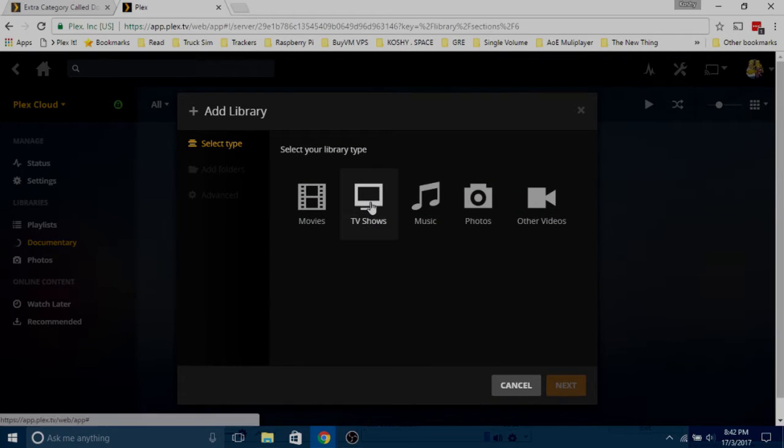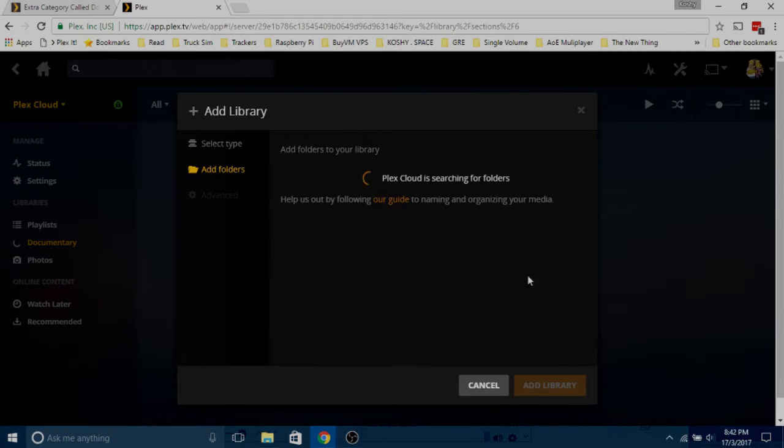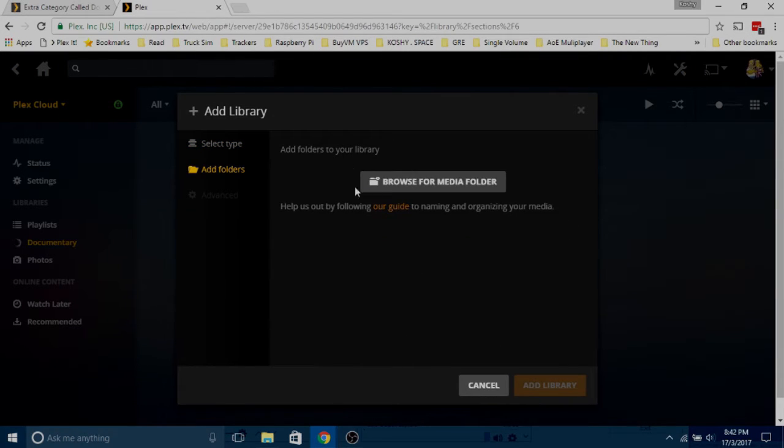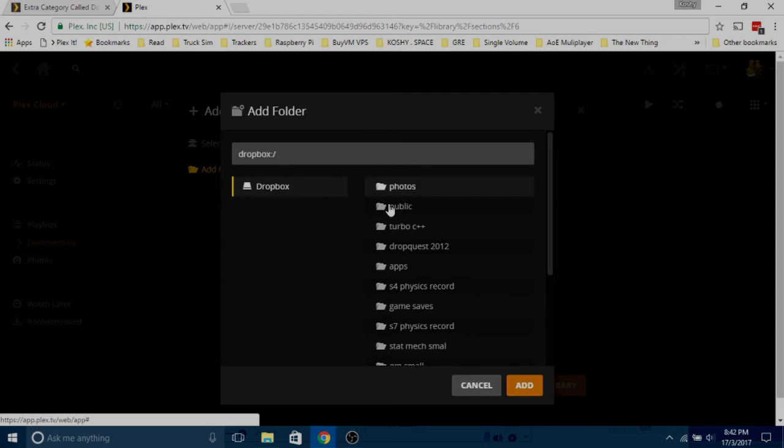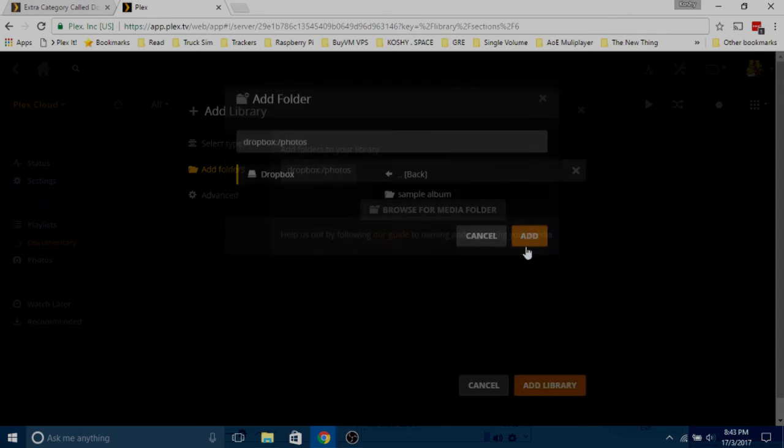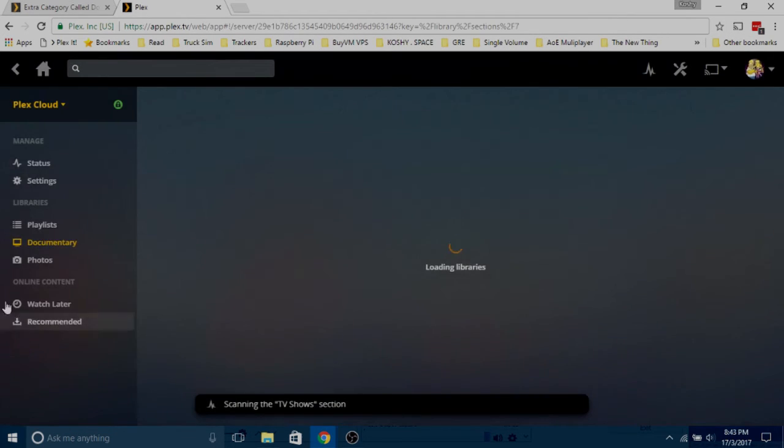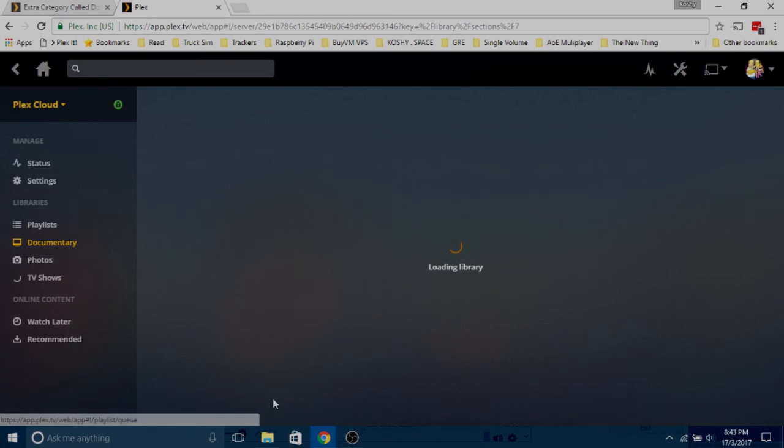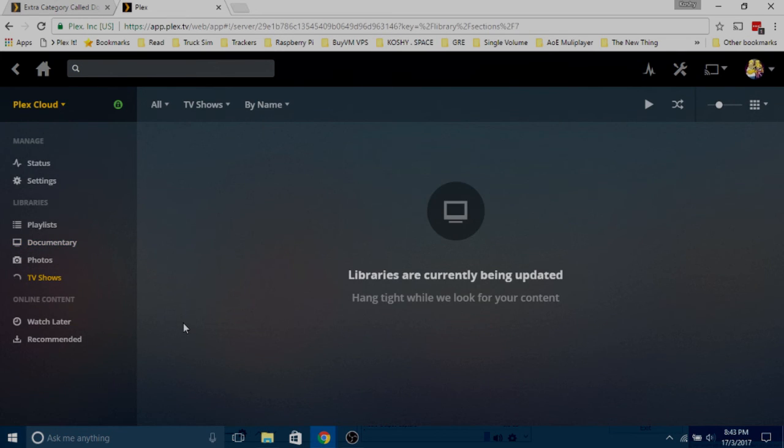Like for TV shows, next, I just put the same thing as before. I don't have any documentaries or TV shows on my Dropbox. Add that, next. We have both documentaries and TV shows. Super easy. I hope that was helpful.